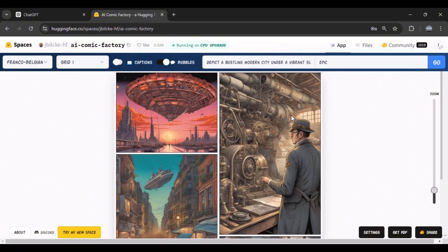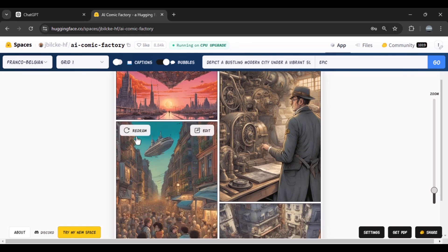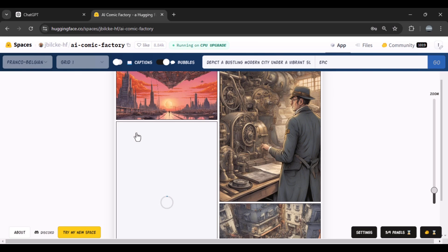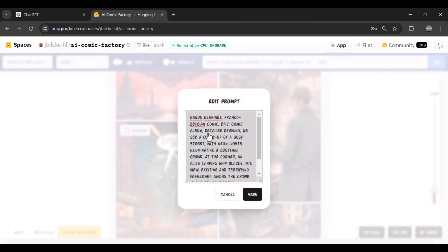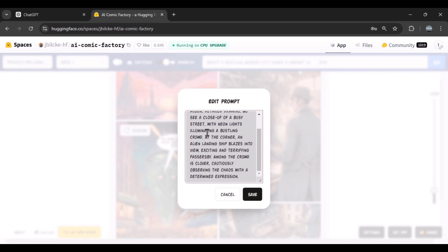As you can see, the result is really impressive. Now if you are not satisfied with the output of one of these comic panels, just click the Redraw option to generate it again — it's that simple. With the Edit option, you can also edit the prompt for each of these panels separately and write your desired prompt for it.